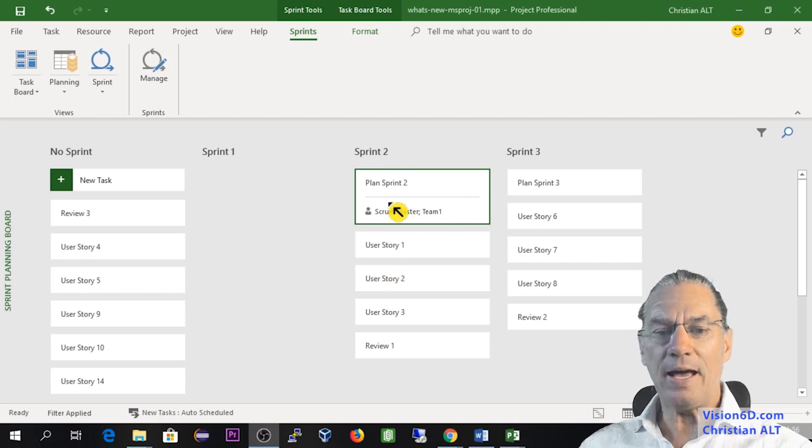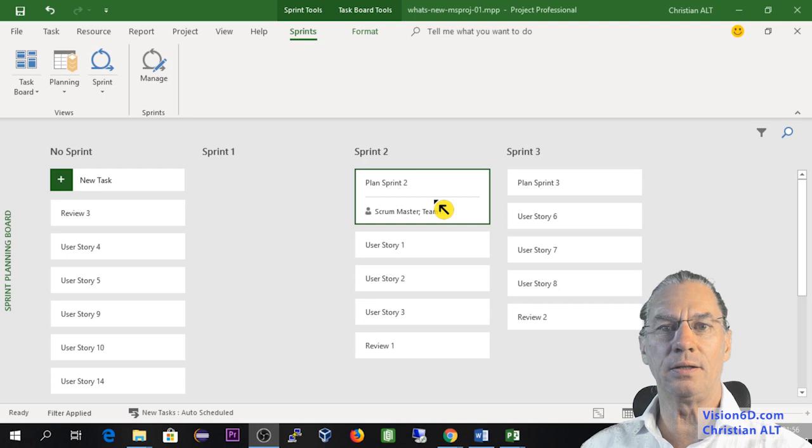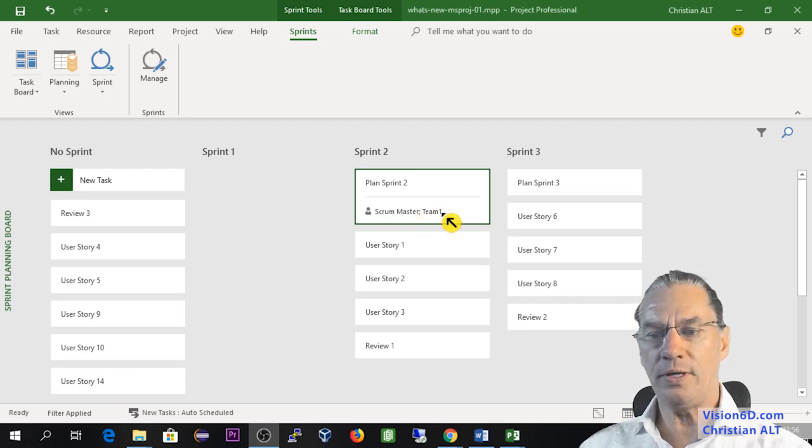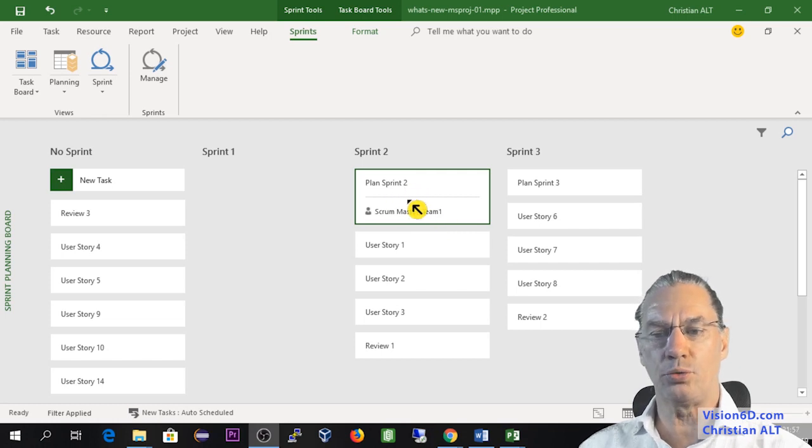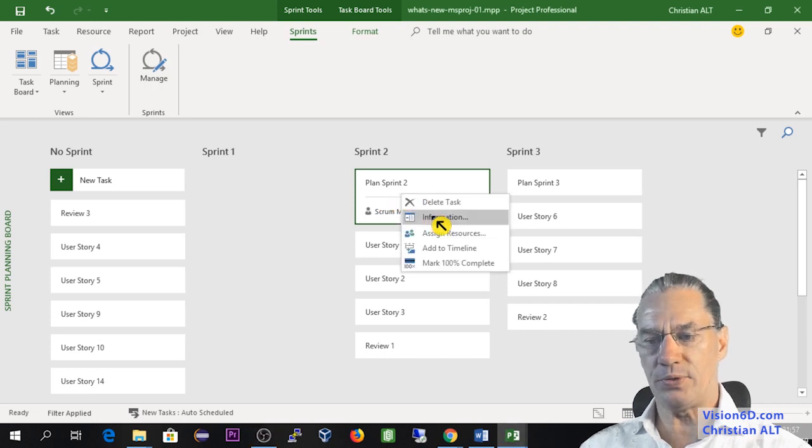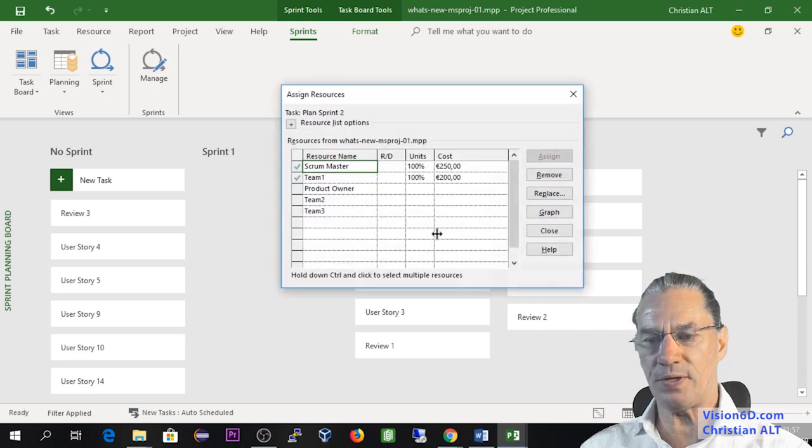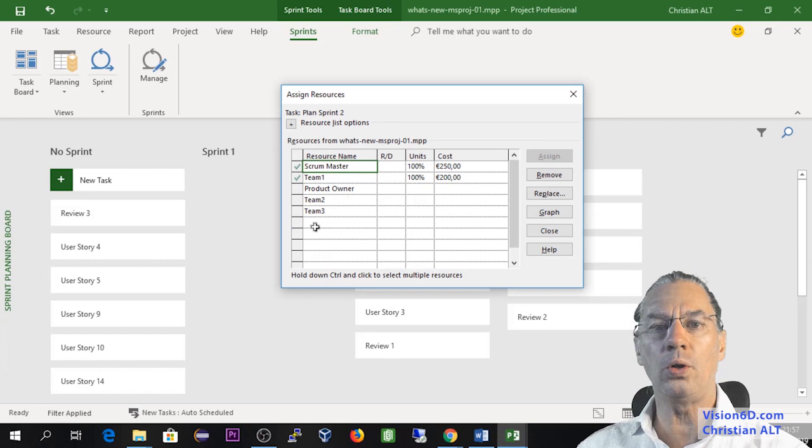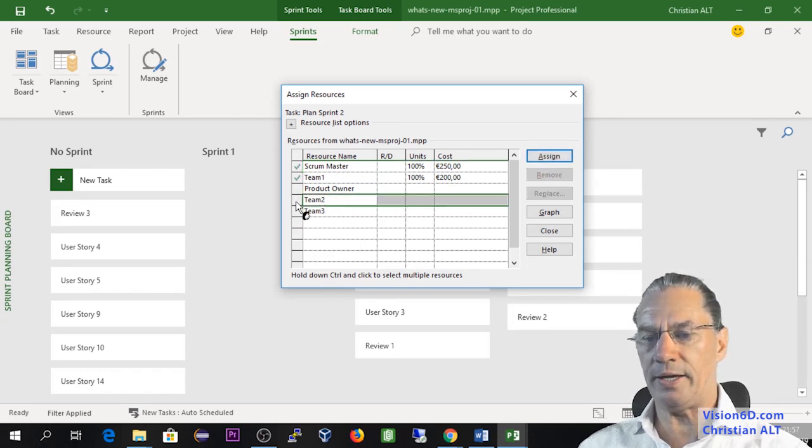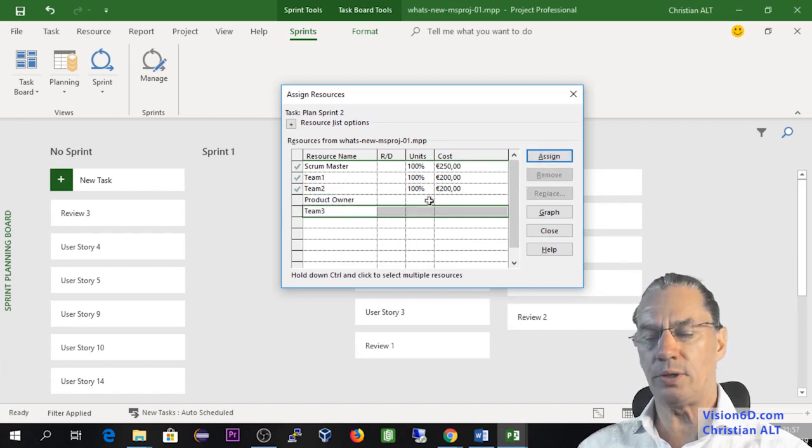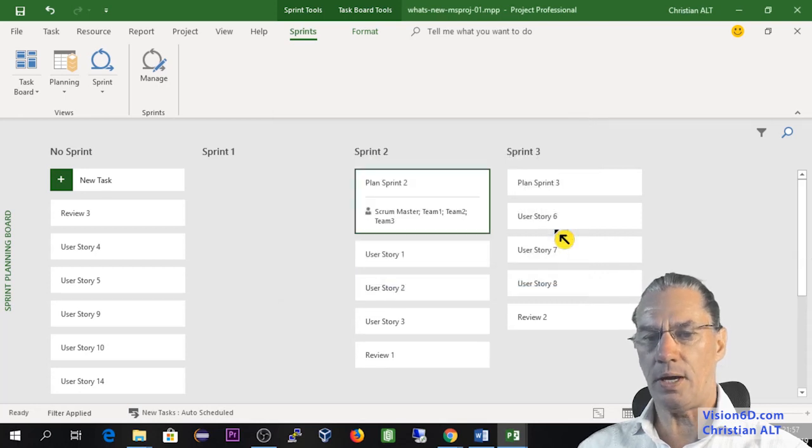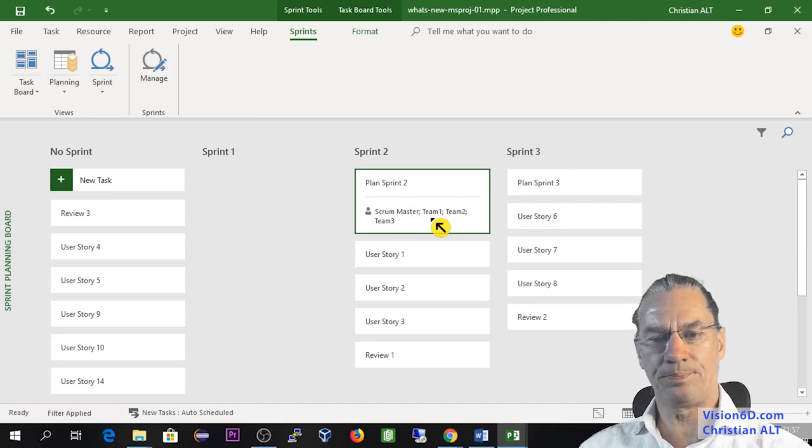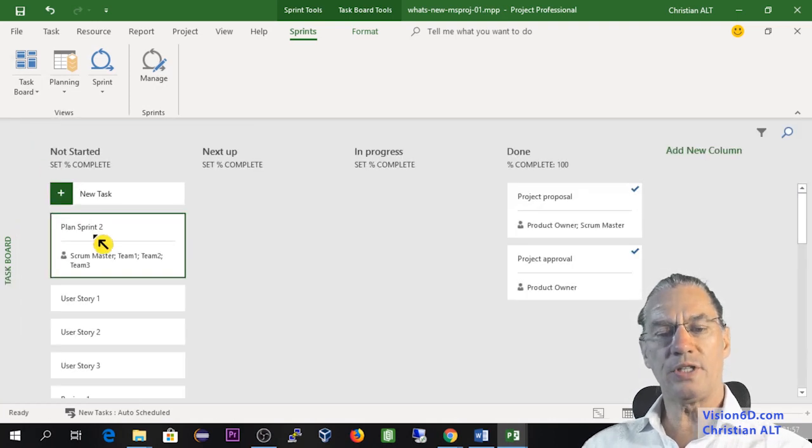I have advanced a bit and I have already assigned some resources which is the scrum master and team member number one to plan sprint number two. But I'm also going to add the other team members. For this I'm going into assign resources and you see that I have all the people participating in the project. I'm going to select team 2 and assign, and I'm doing the same with team 3. Now I can close and you see that they've been added to the task.